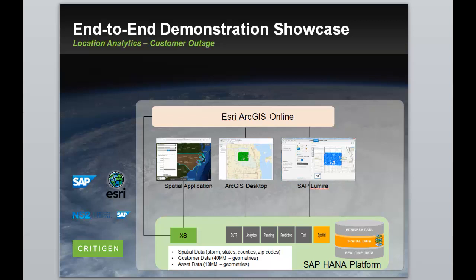The first use case is a situational awareness storm tracker co-developed by Critagen and SAP NS2 as part of a situational awareness engineered solution.